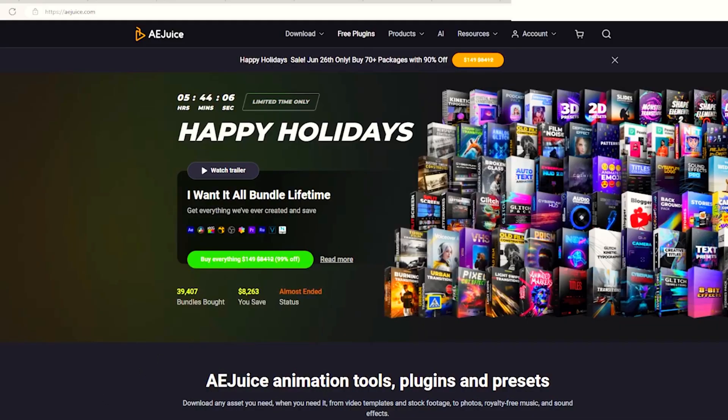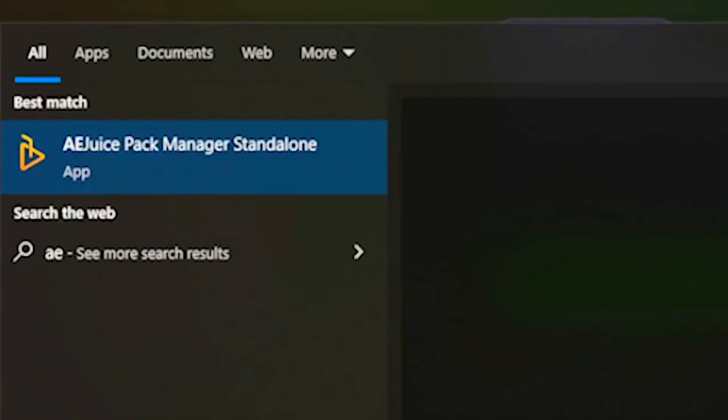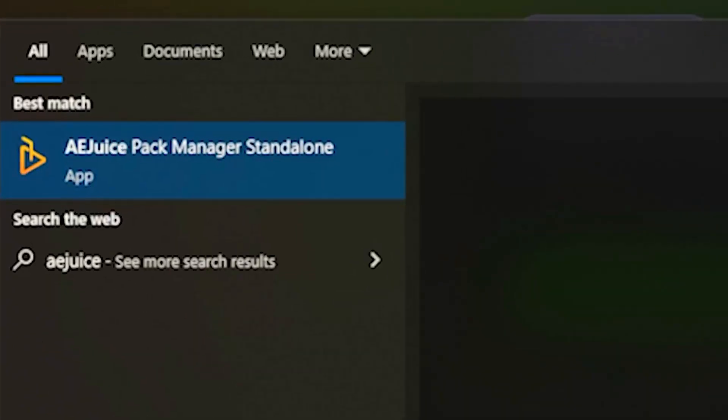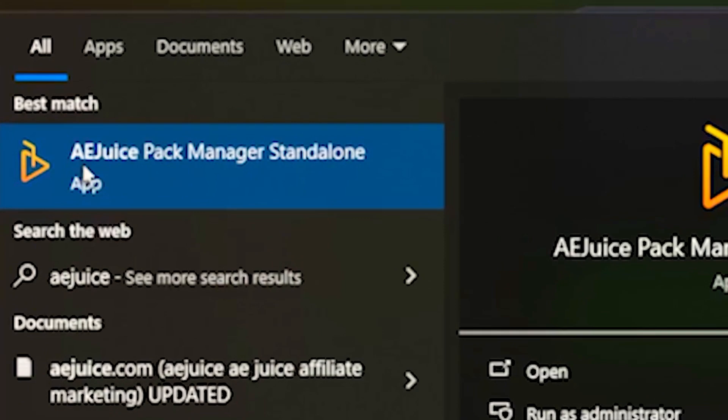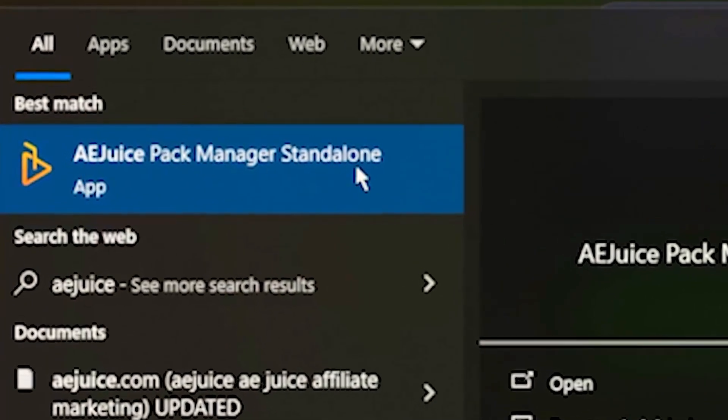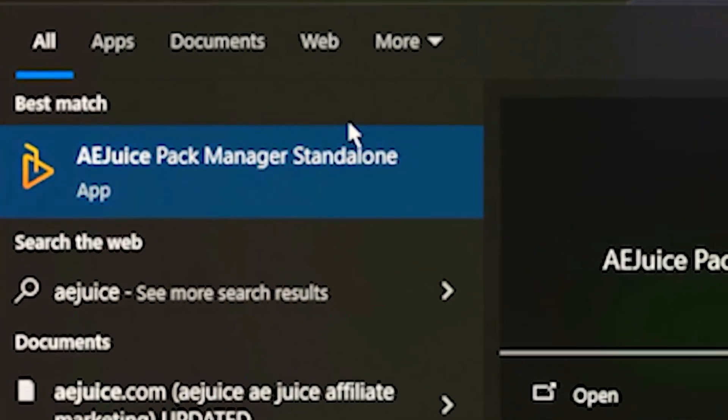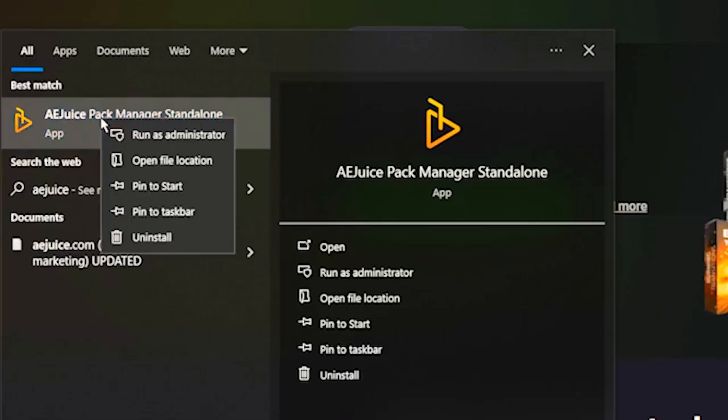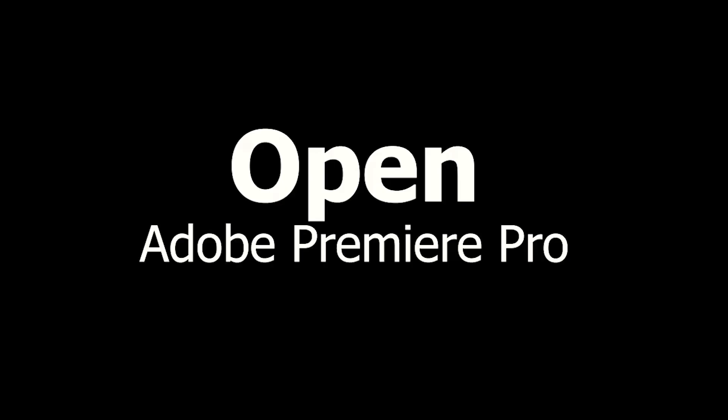can go to your search bar and type in AEJuice. As you can see, we now have the pack manager, so we're going to click this or run as administrator and click yes. Now you can